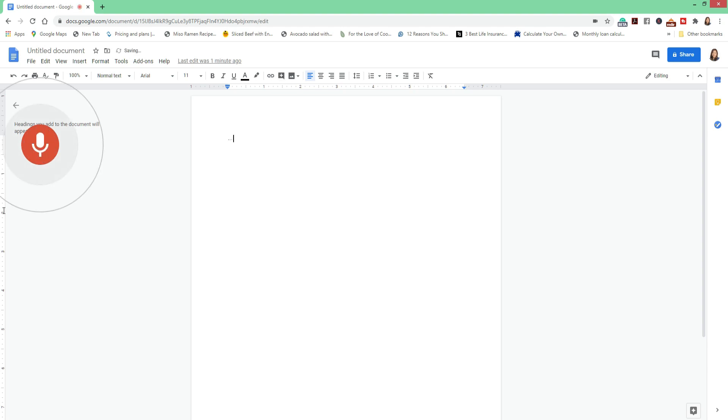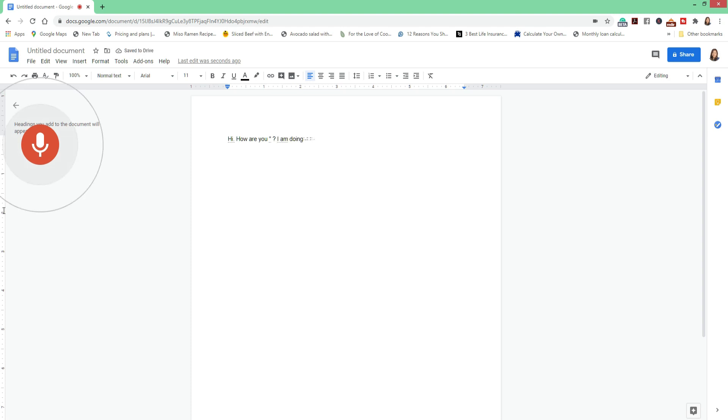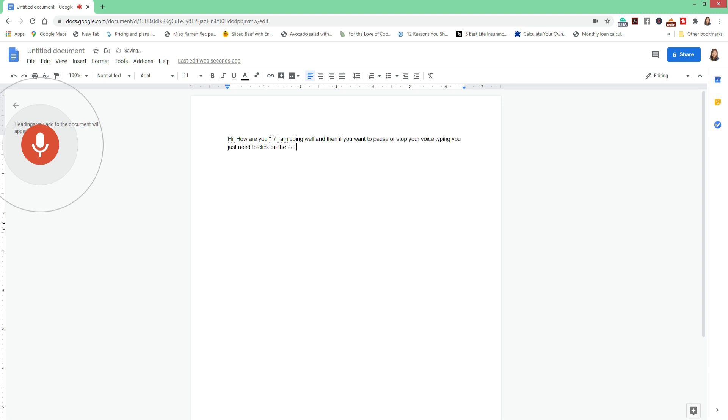Hi period. How are you quotation mark question mark. I am doing well. And then if you want to pause or stop your voice typing, you just need to click on the microphone to make it stop.